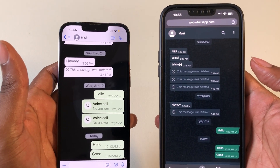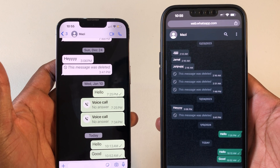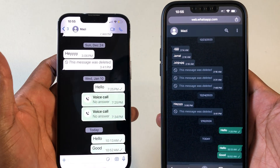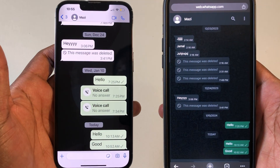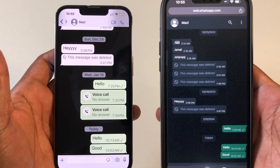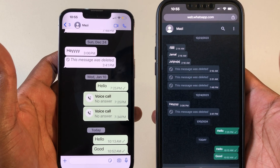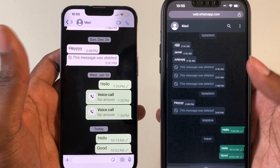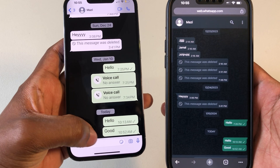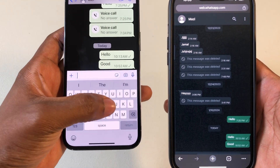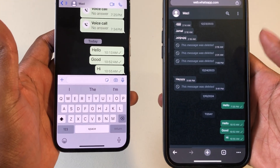How's it going everybody? Welcome back to Mazatec. Usually, it's not possible to use the same WhatsApp account on more than one iPhone device. You will automatically get logged out from the first one once you sign in to the second one. However, as you can see, I am currently logged in on both devices using my WhatsApp account, and if I send a message on this one, it will automatically be updated in real time on the other one.